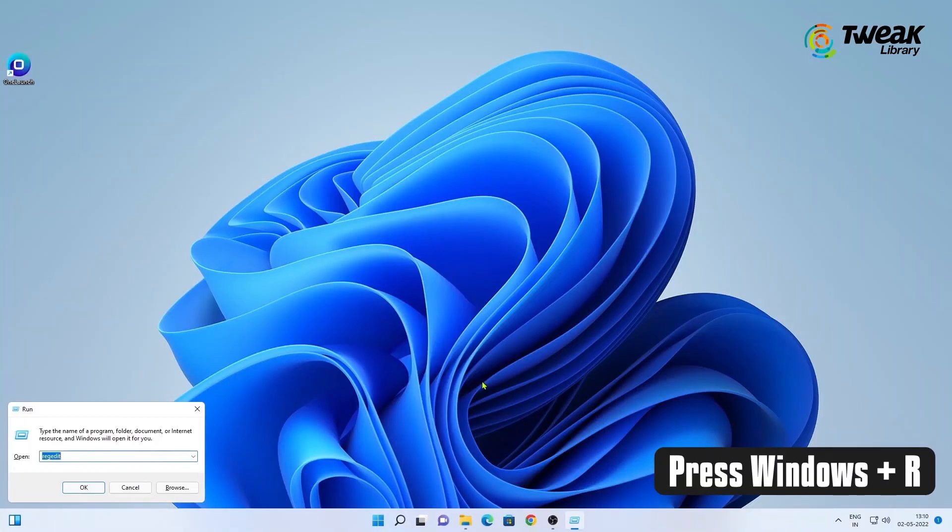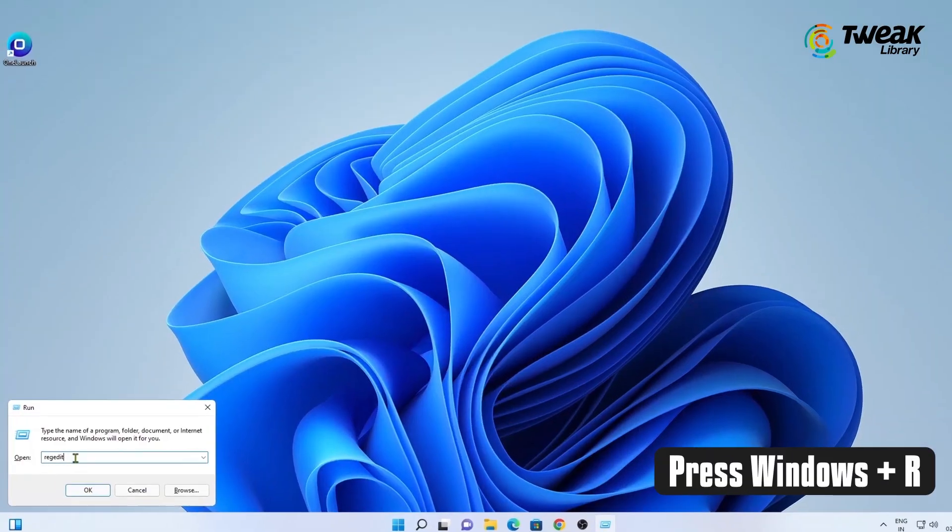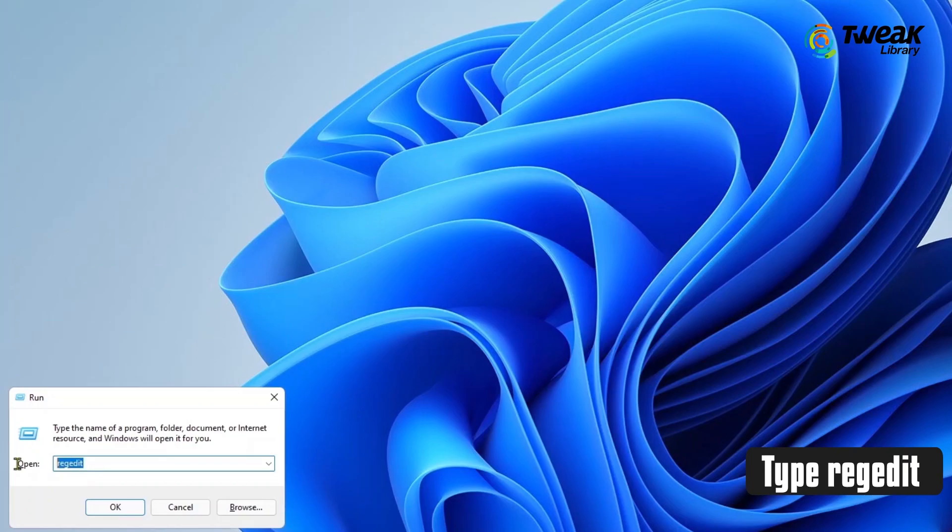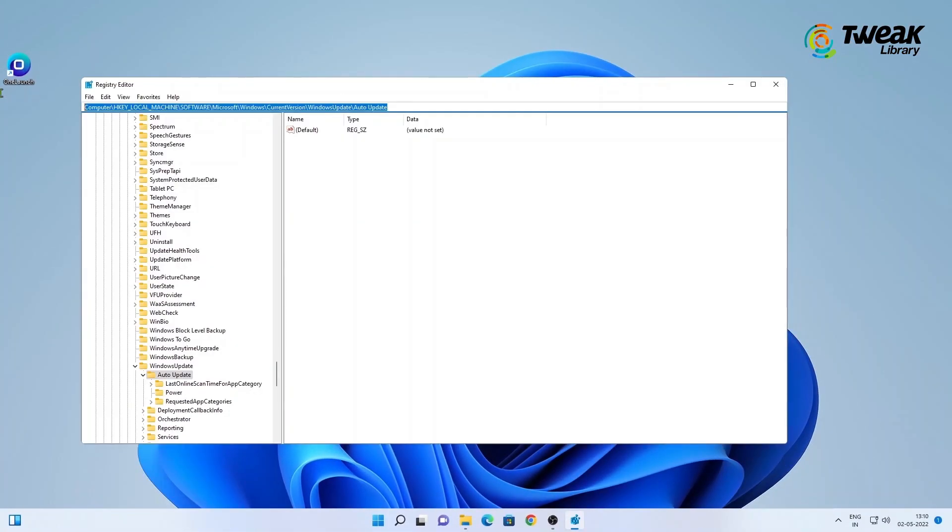Press Windows Plus R to open the Run dialog box. Type REG Edit and click on OK to launch the Registry Editor.